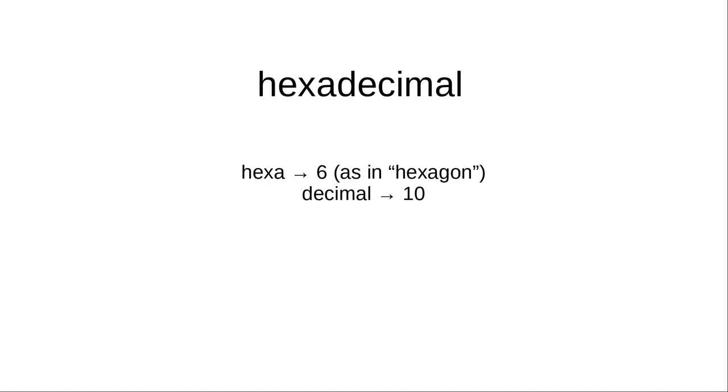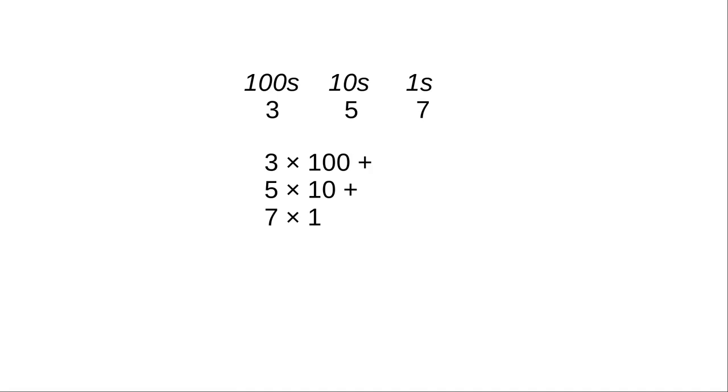What's base 16? Let's take a trip back in time to grade school, where we learned about numbers with the hundreds, tens, and ones columns. 3, 5, 7 meant 3 times 100 plus 5 times 10 plus 7 times 1, which adds up to 357.